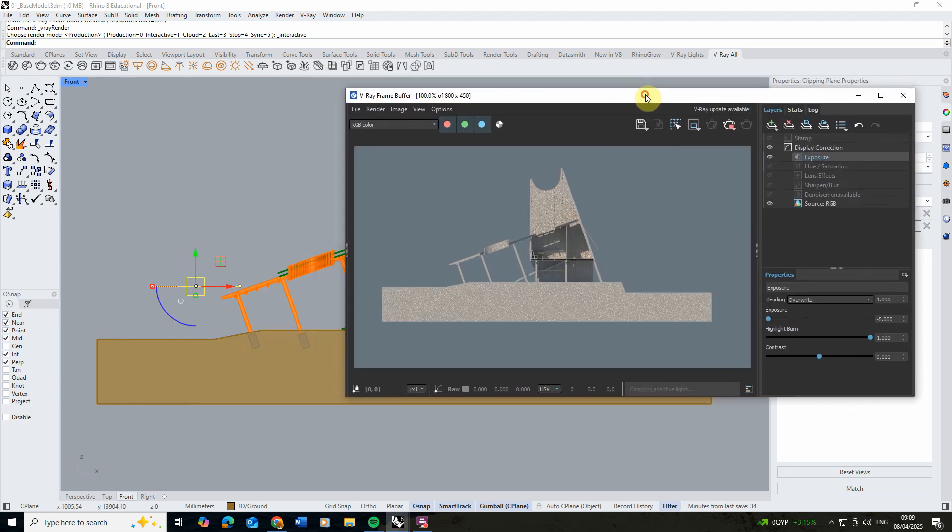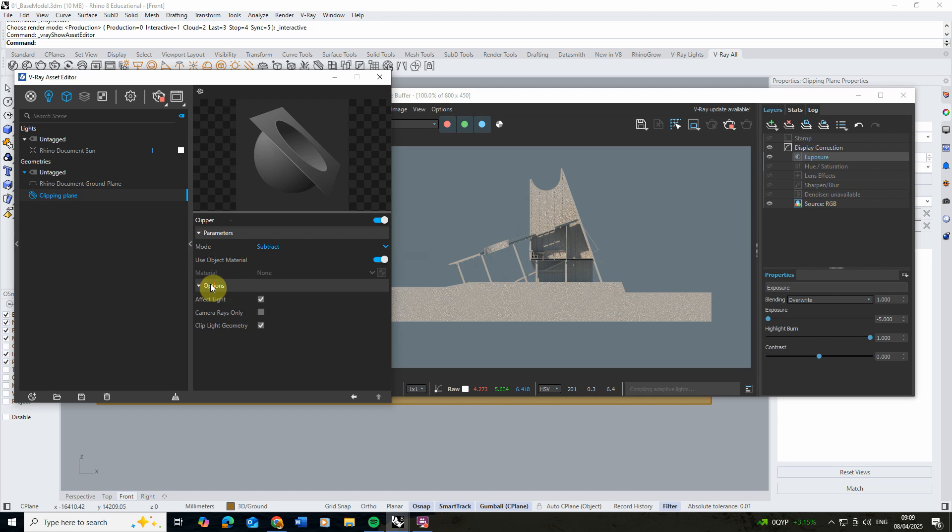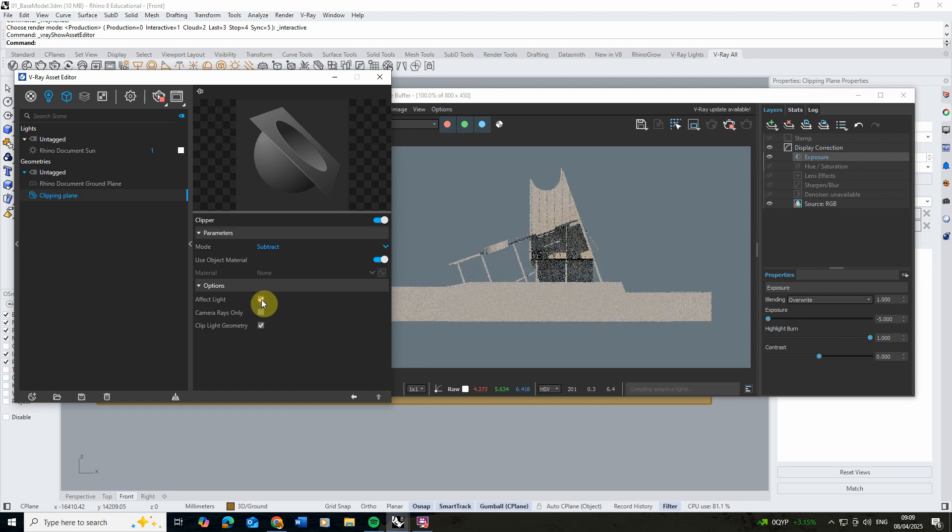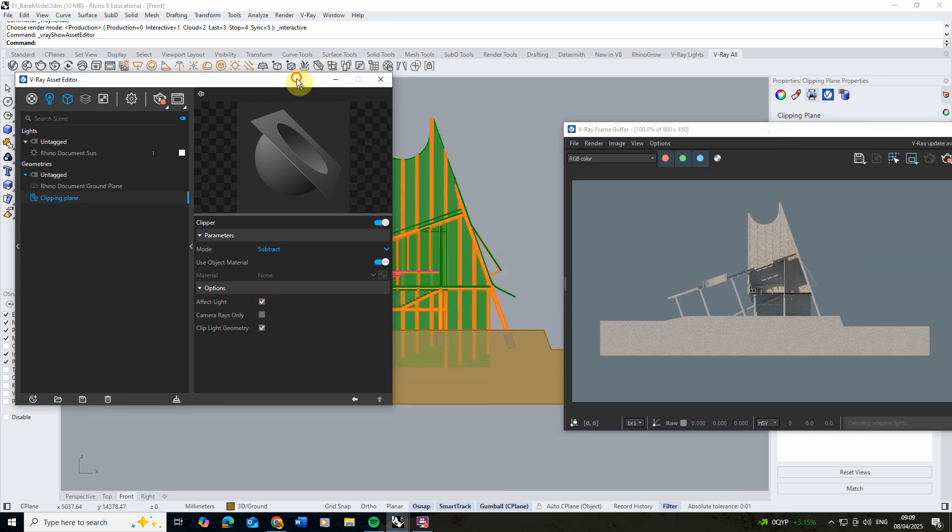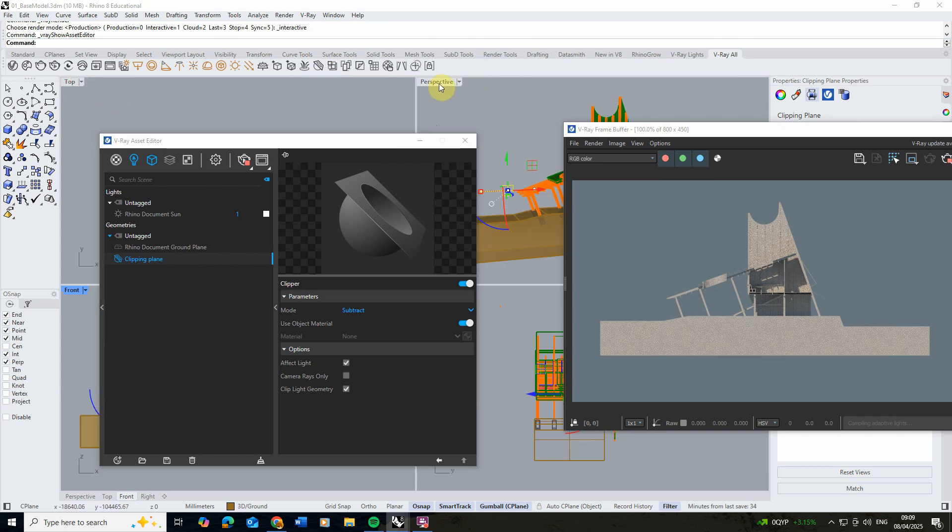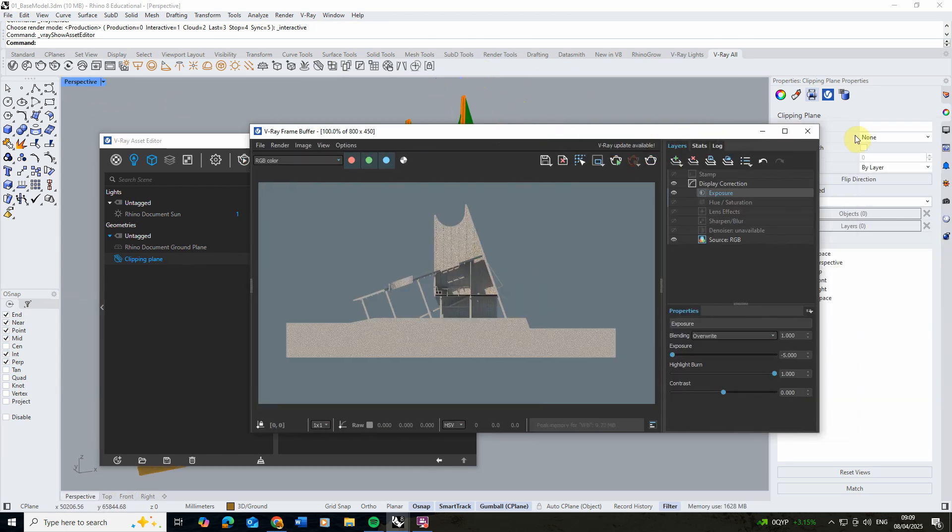A few things to note with the V-Ray clipping plane that makes it different to the standard clipping plane. If we open up our asset editor, go on to that clipping plane properties, we have this options panel here. You'll see this effect lights option. If I turn that off, the light that's being clipped will be dependent on the rest of the model. It won't just show half the lighting. Let's go back to the perspective view to see this a bit more clearly.